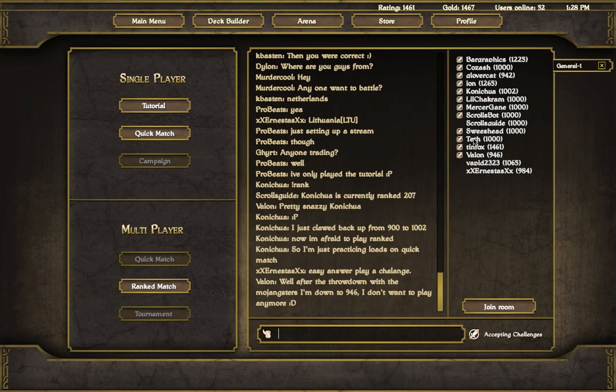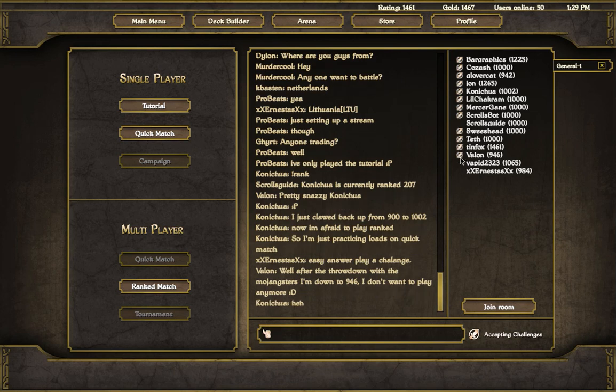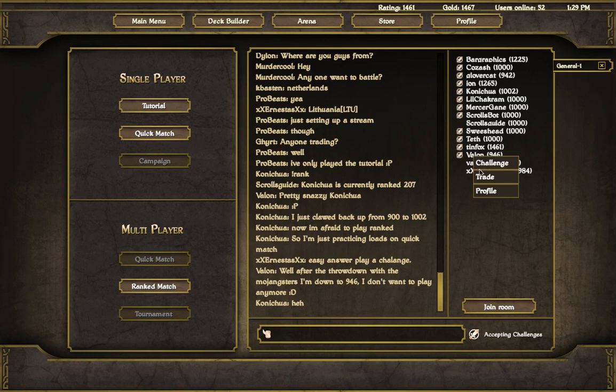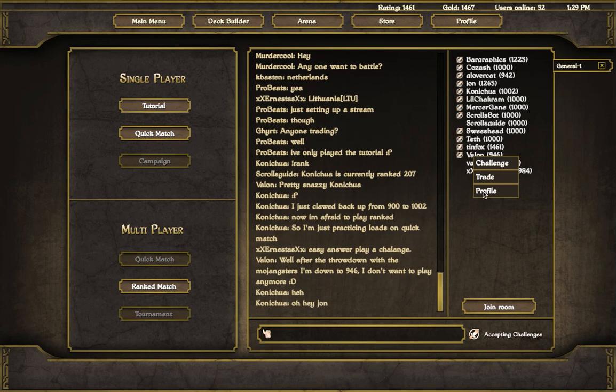Now a challenge match - I've been talking about this a little bit here. You can see anyone who has this sword with a circle through it is accepting challenges. So if I right click on Valon right now, I get the option to either challenge him to a duel, trade with him, or I can view his profile. We'll do the profile stuff here in a moment.